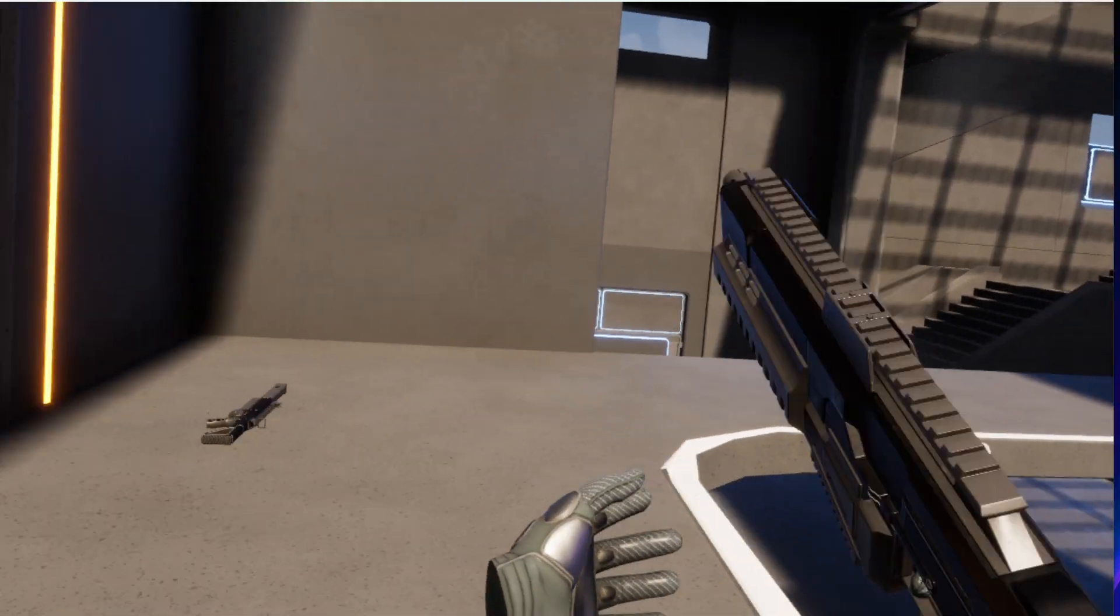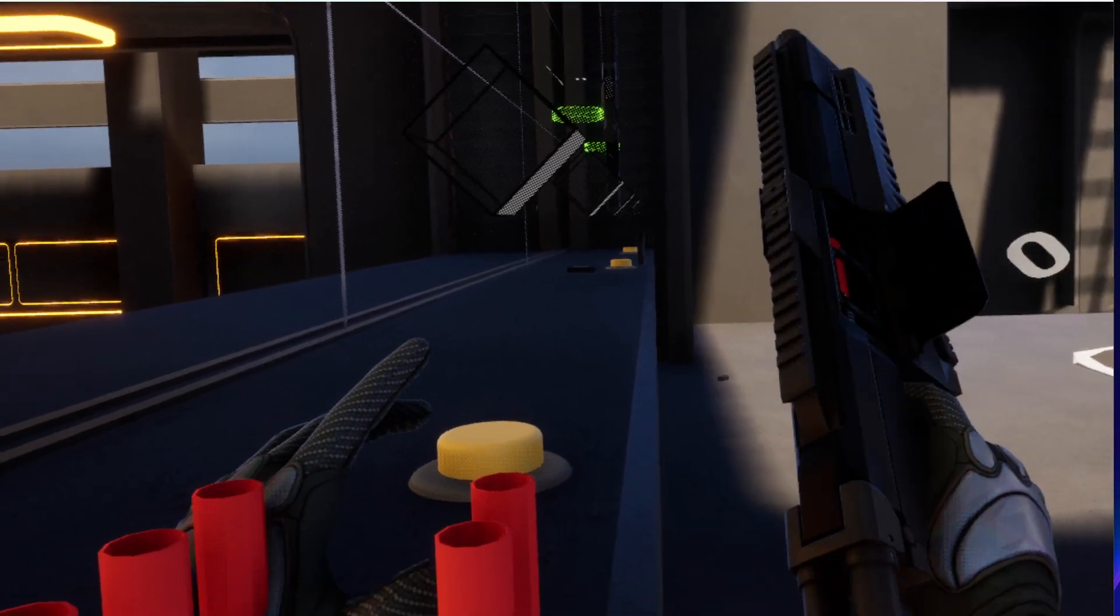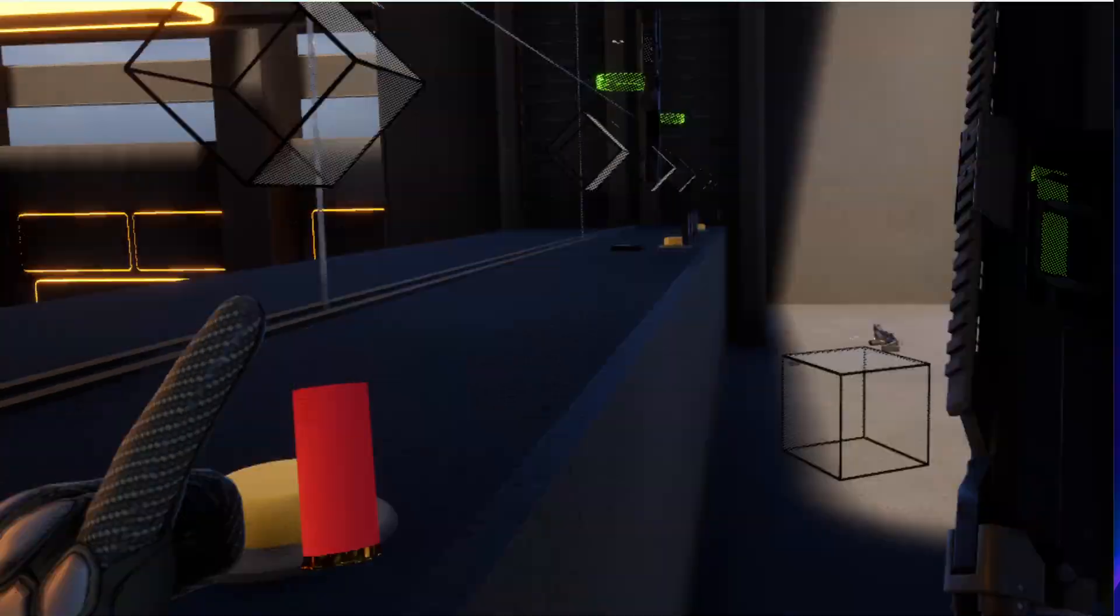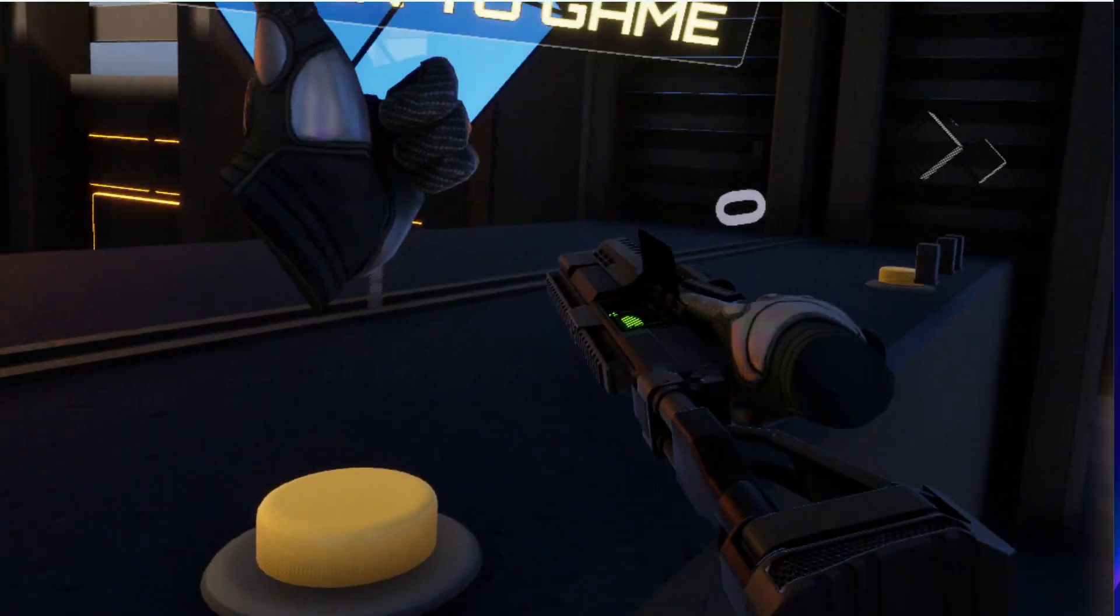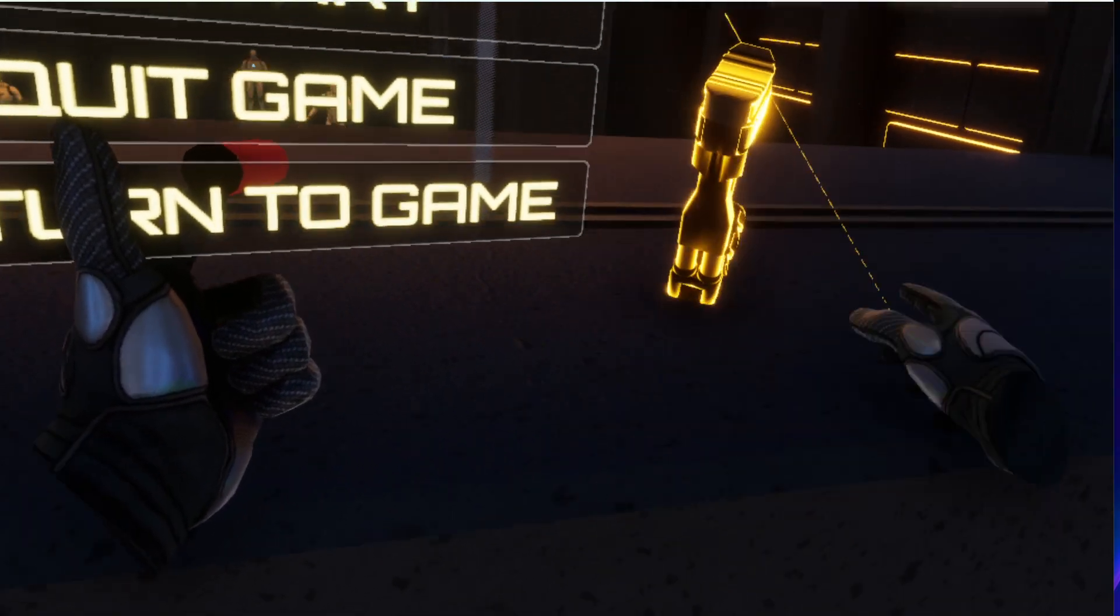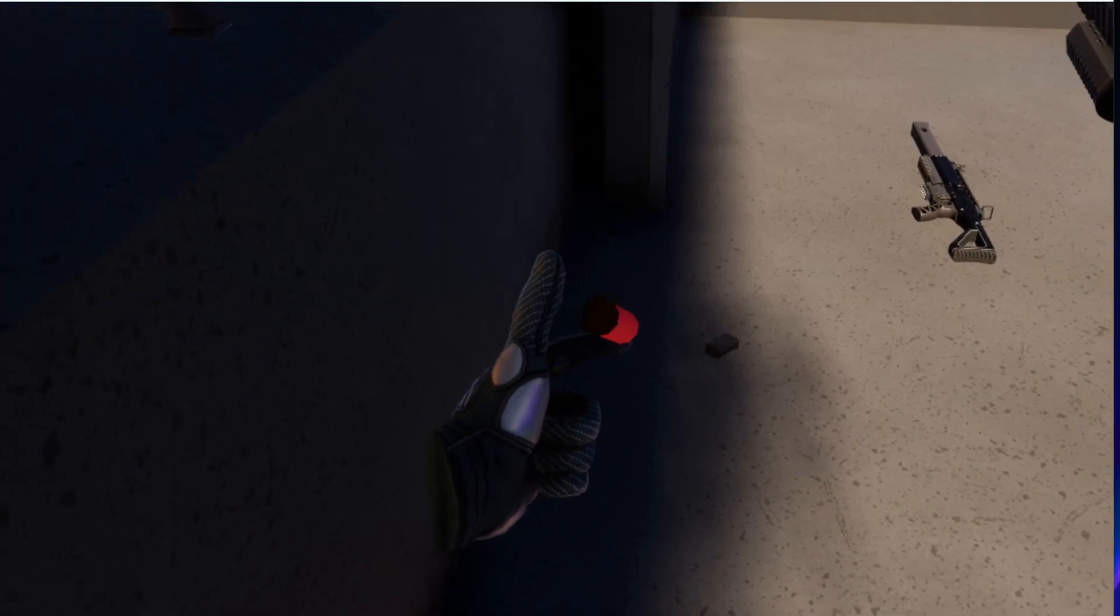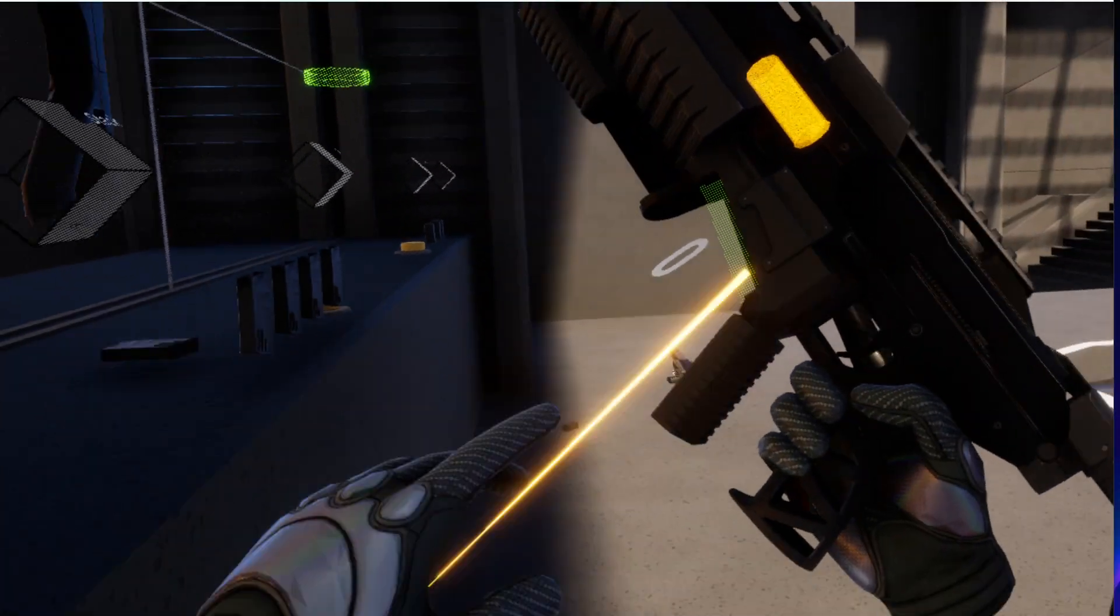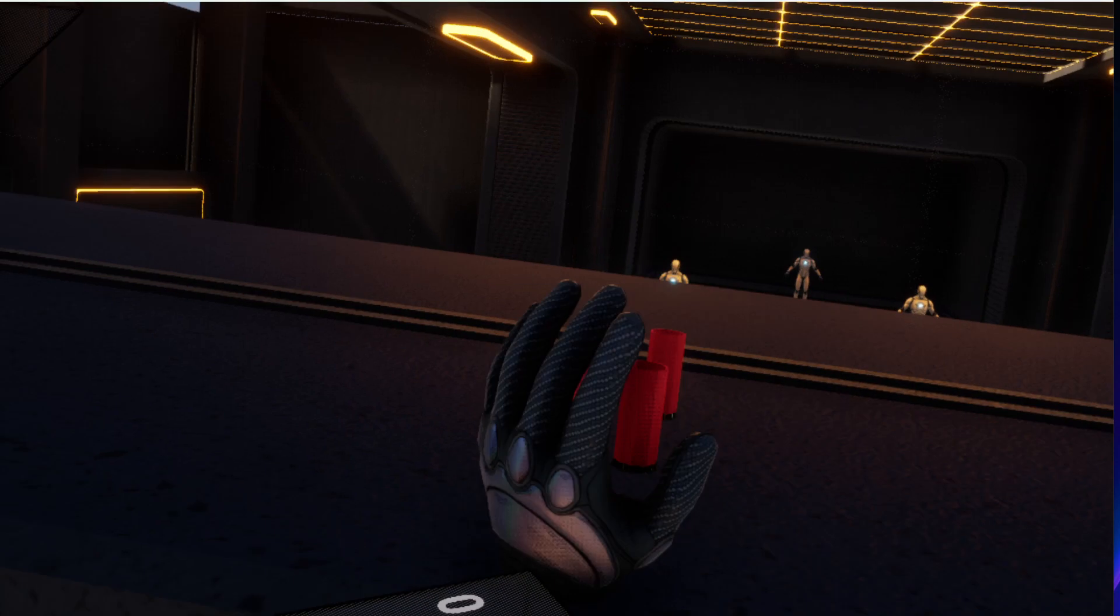No bullets anymore. Let me reload. Let me show you how we reload.